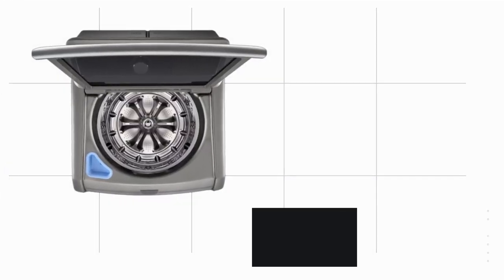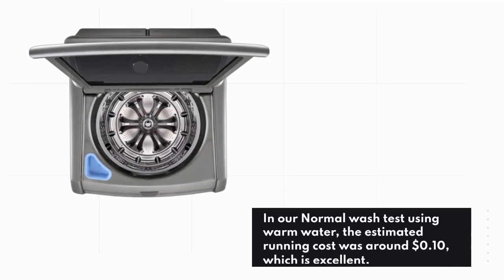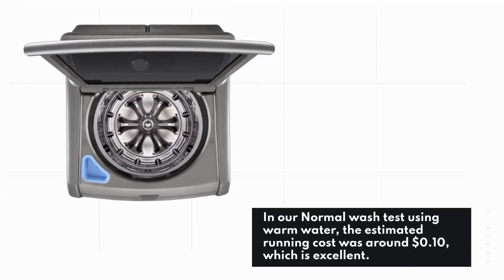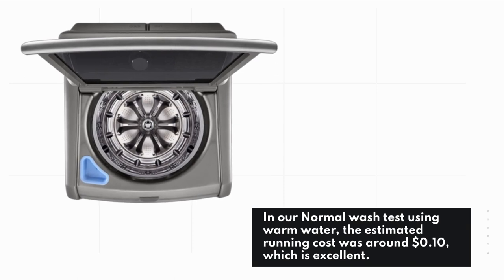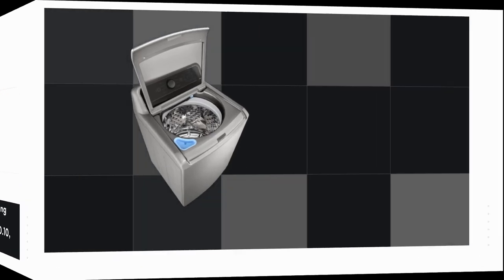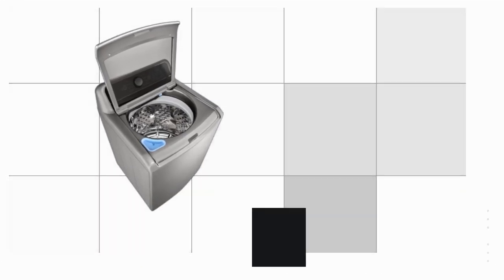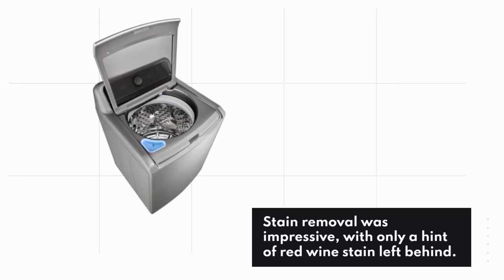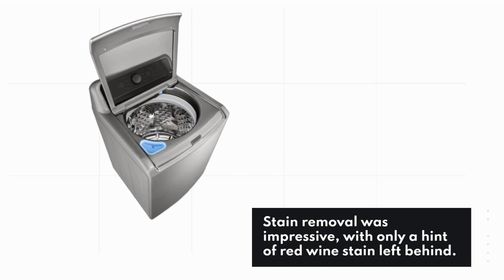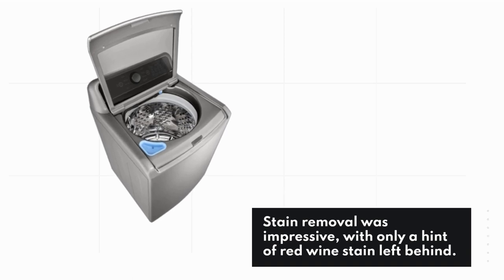In our normal wash test using warm water, the estimated running cost was around $0.10, which is excellent. Stain removal was impressive, with only a hint of red wine stain left behind.